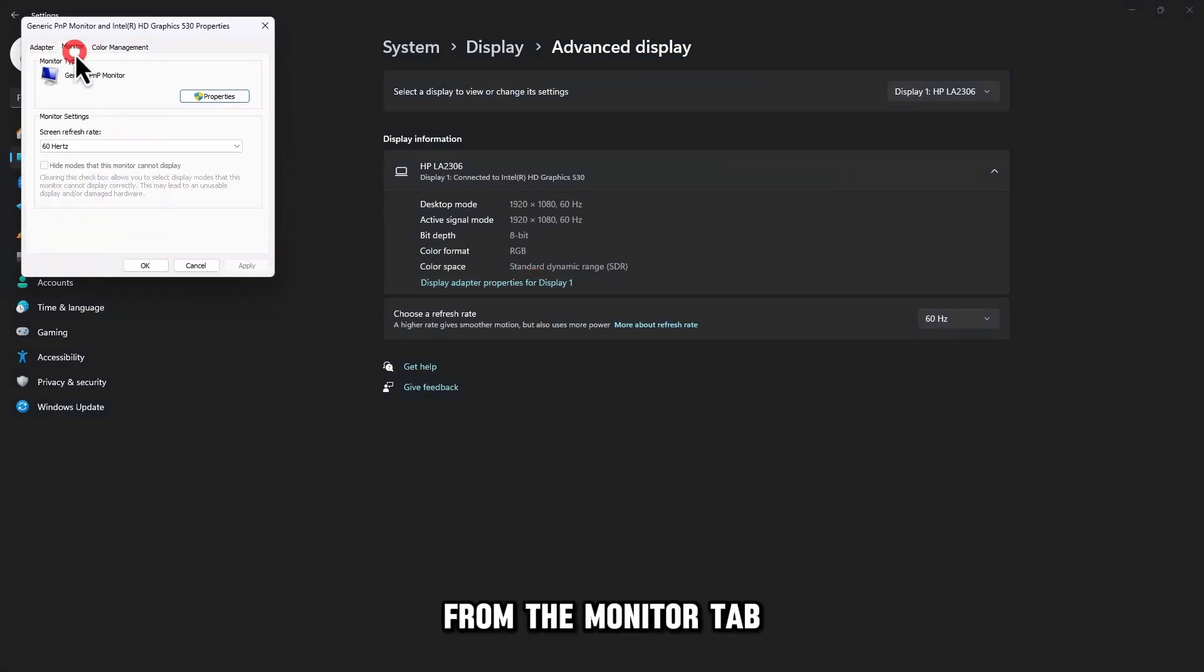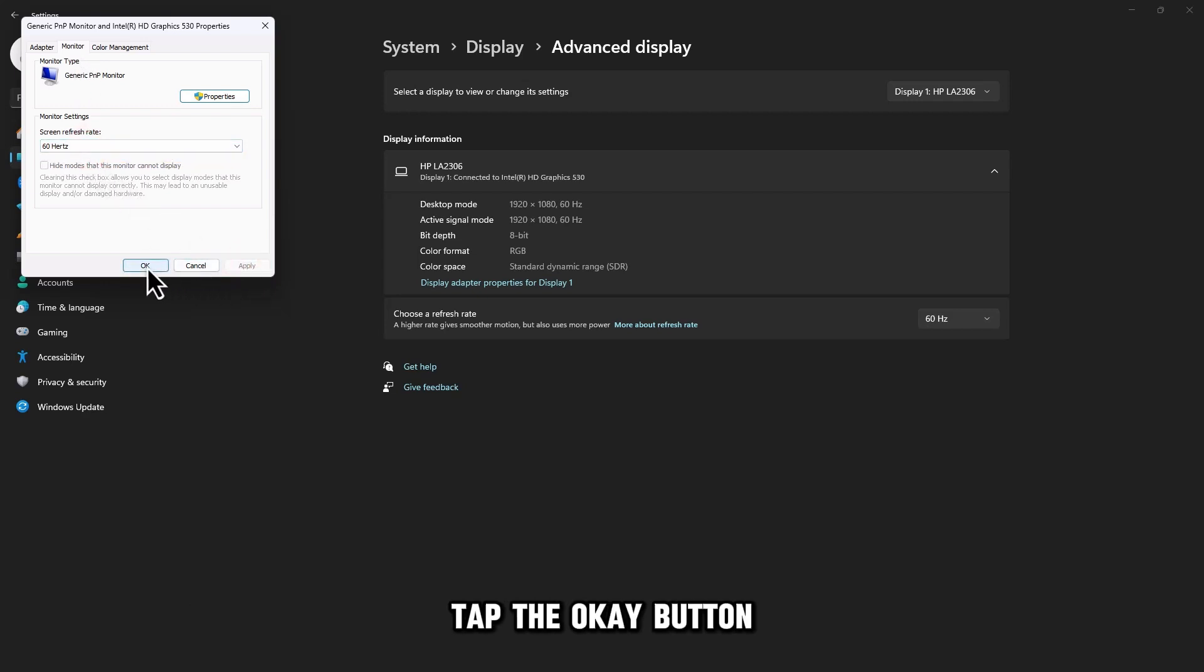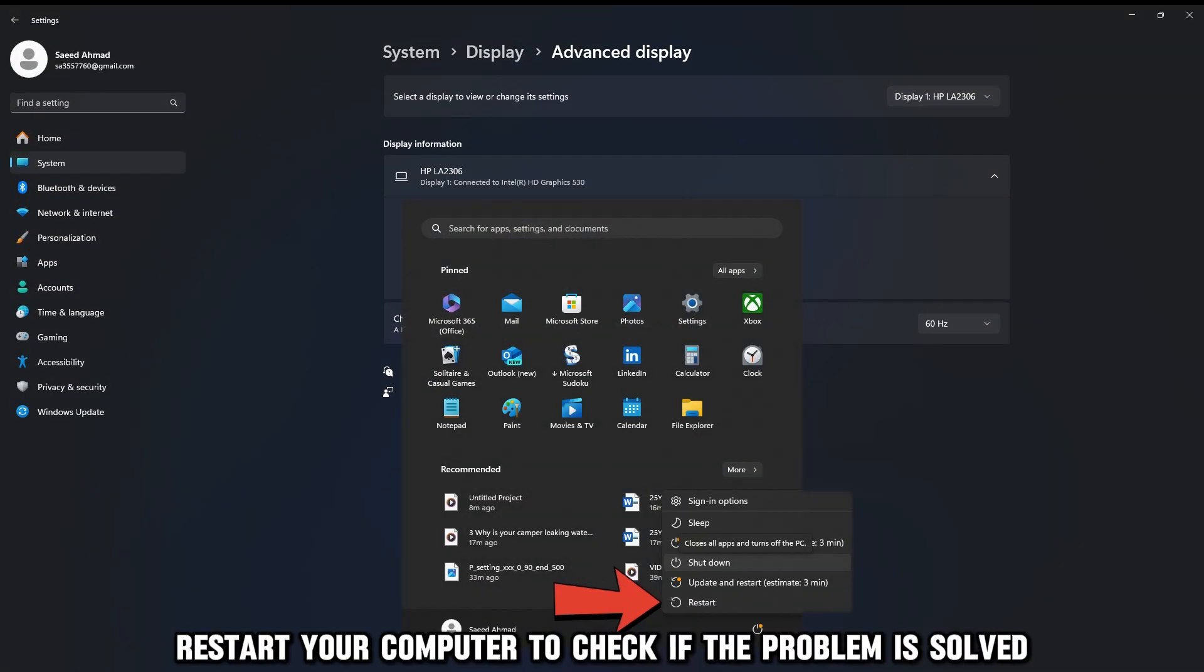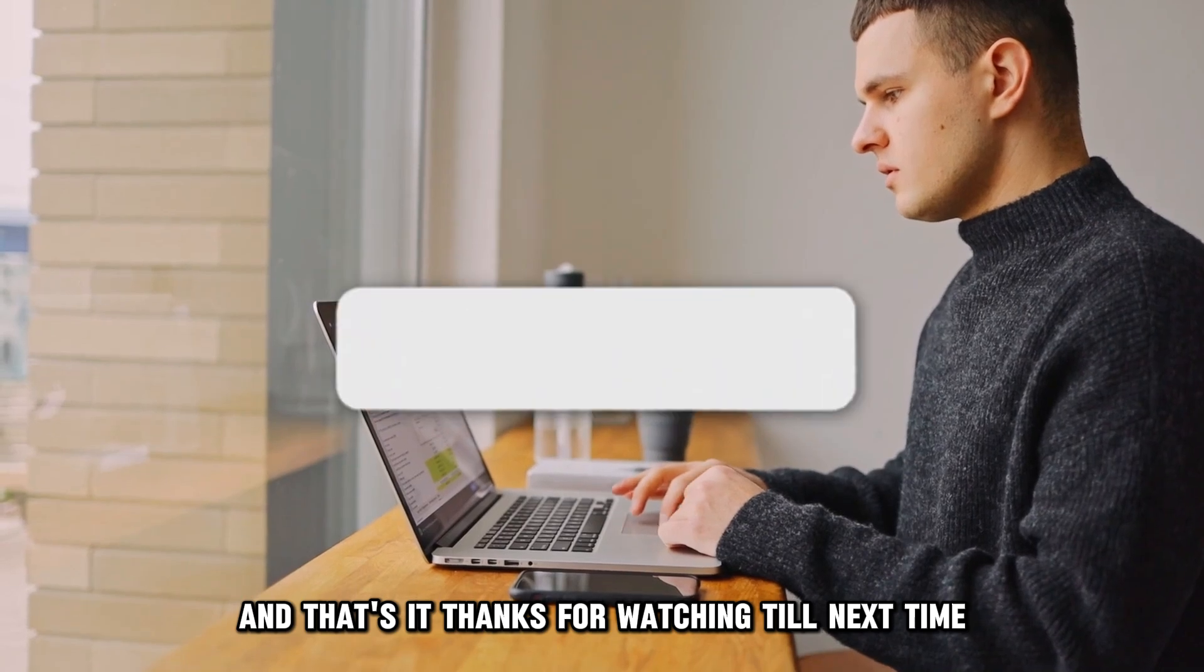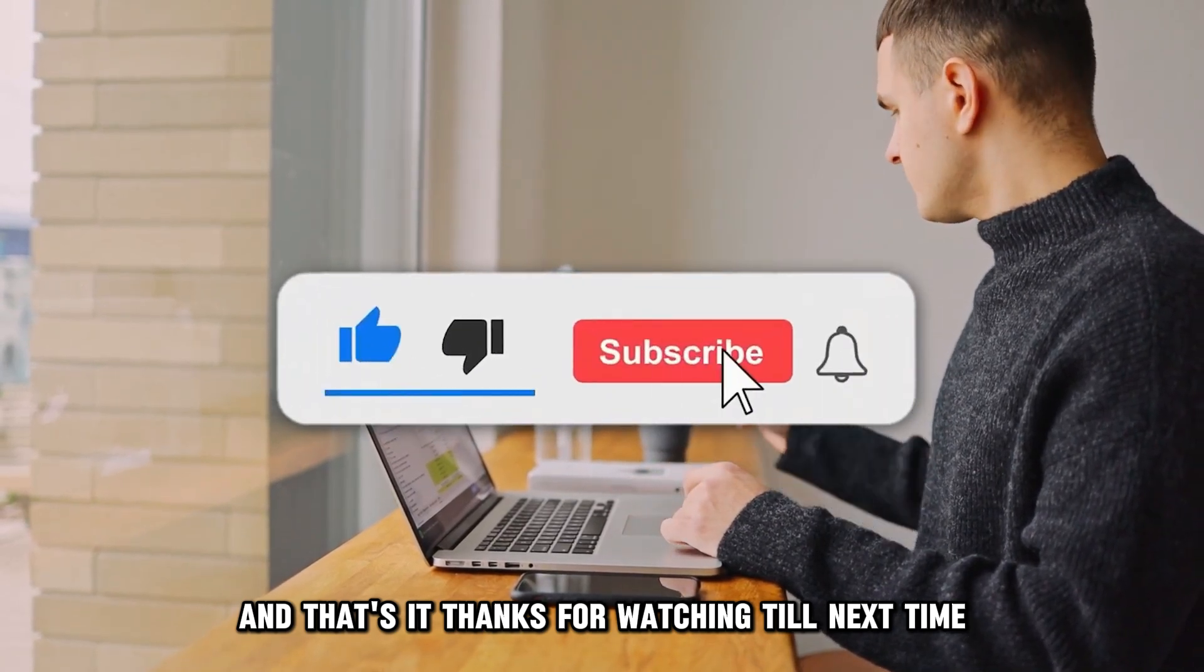From the Monitor tab, click 60 Hz and tap the Apply icon to save the rate. Tap the OK button. Restart your computer to check if the problem is solved. And that's it. Thanks for watching. Till next time.